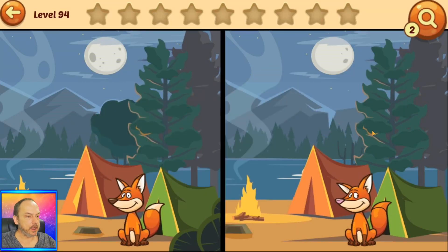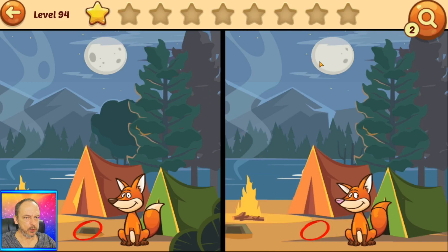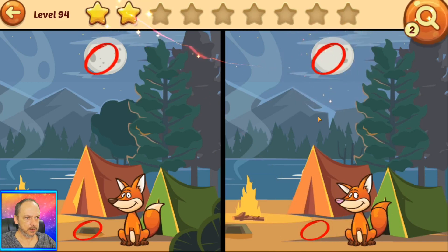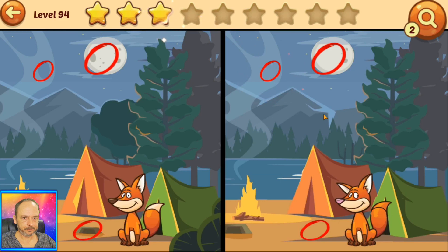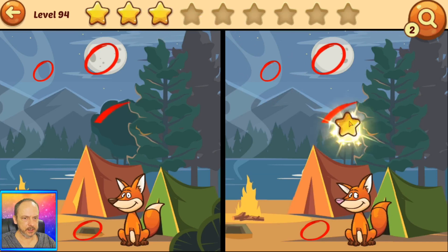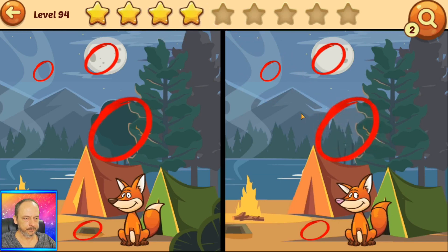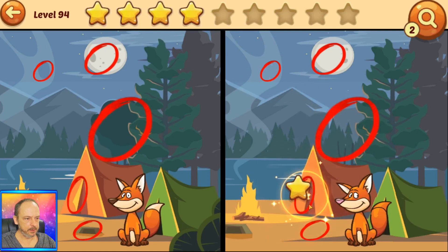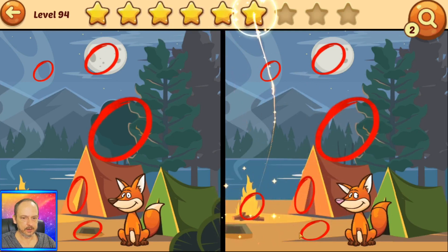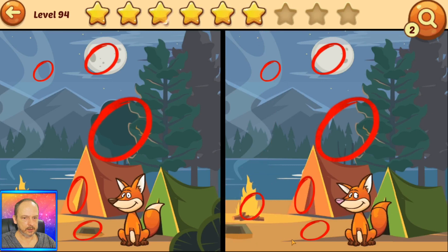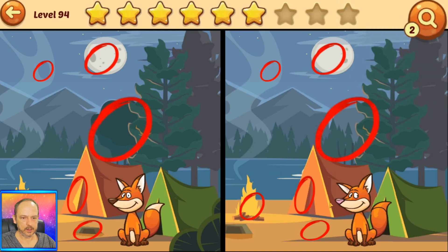Okay, so we've got a fox at the campsite. We have a stone, the moon, the smoke, this tree, the tent flap, the fire — what else? Three more: green... oh, there are some things over here — there they are!